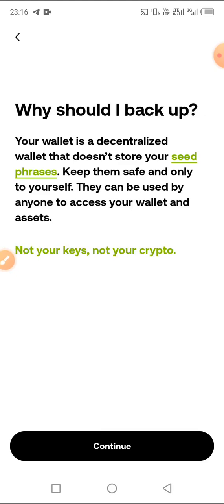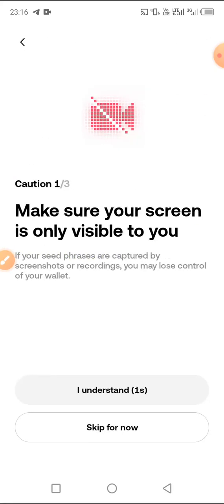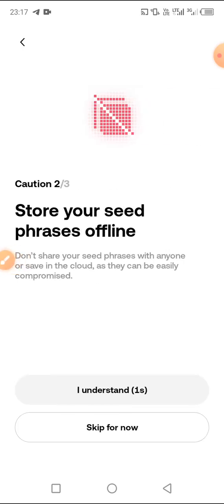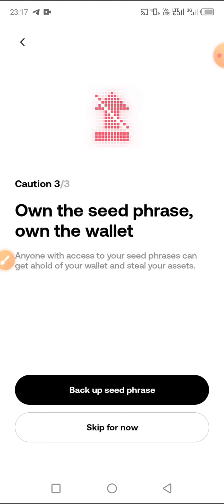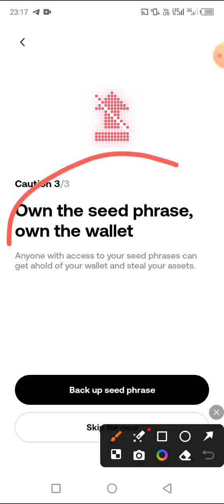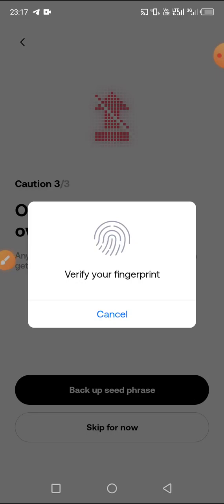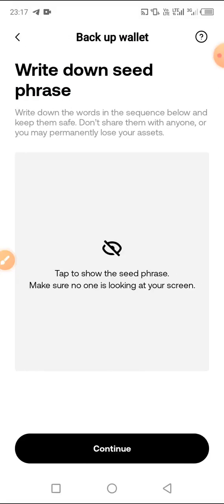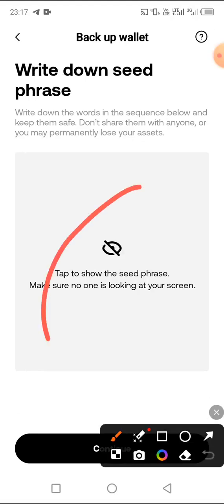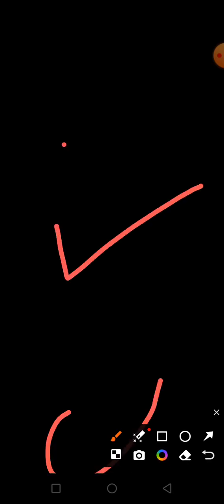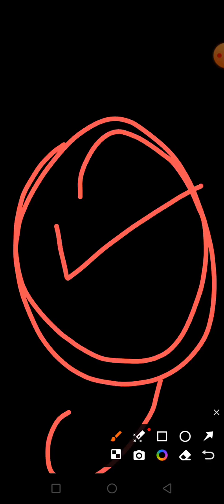The seed phrase is what you always use to log in. Make sure your screen is only visible to you, then click 'I Understand.' Store your seed phrase offline. Without the seed phrase you cannot log into your OKX wallet. Click on Backup, verify your fingerprint, then click on the box and the seed phrase will be shown. Before you click Continue, make sure you write all of it down on a piece of paper.